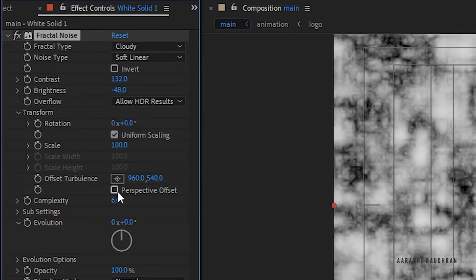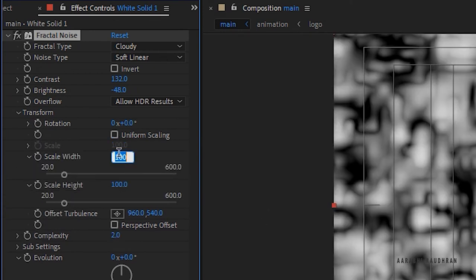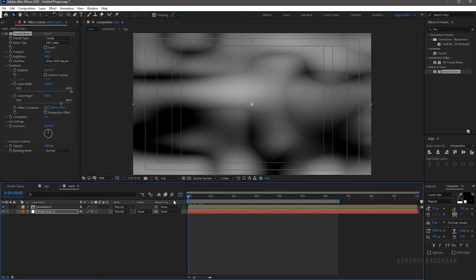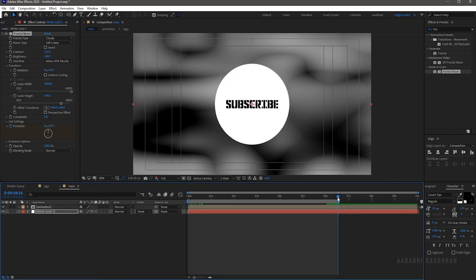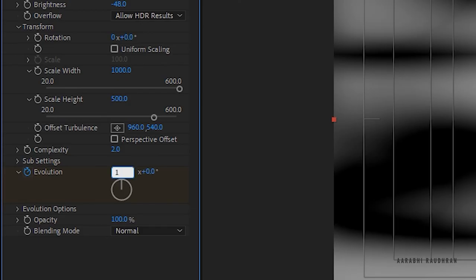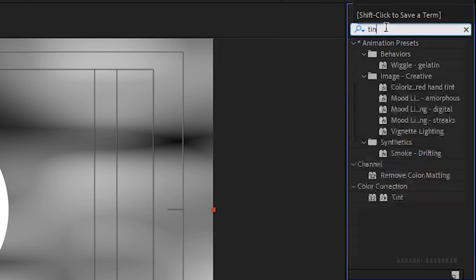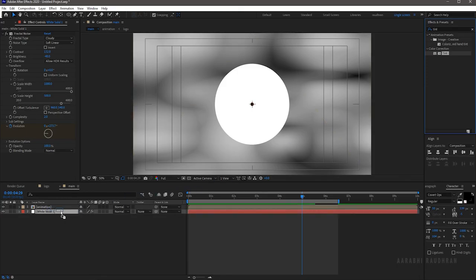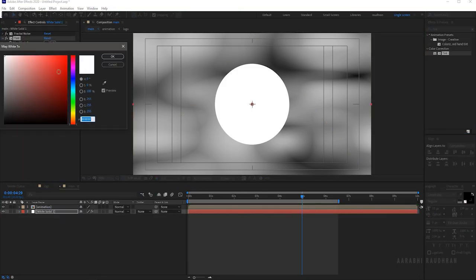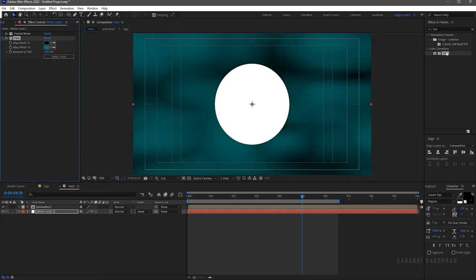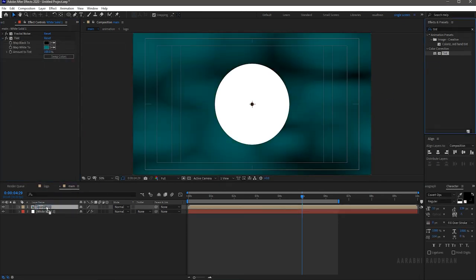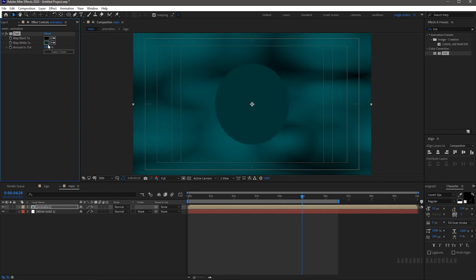Set the complexity to 2. Open up the transform property and uncheck uniform scaling — set the scale width to 1000 and the scale height to 500. Create a keyframe for evolution at the start of the timeline, and at the end of the work area set the evolution to one full rotation. Search for the tint effect and apply it to the solid layer — choose a color of your choice. Also apply the tint effect to the animation composition and choose a color of your choice.